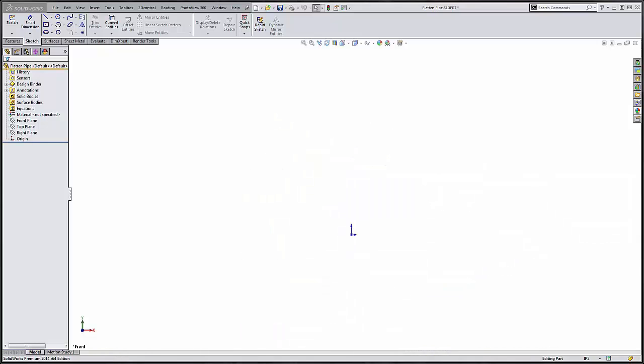Hello my name is Dane Potter, Applications Engineer with GoEngineer. Today I'm going to show you how to create a fabricated piece of pipe using insert bend using sheet metal functionality.